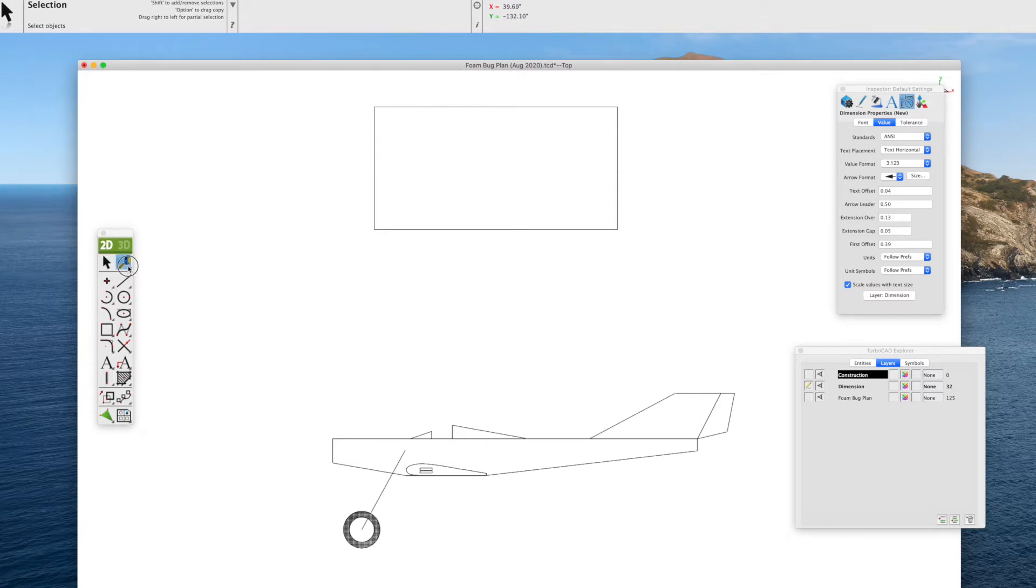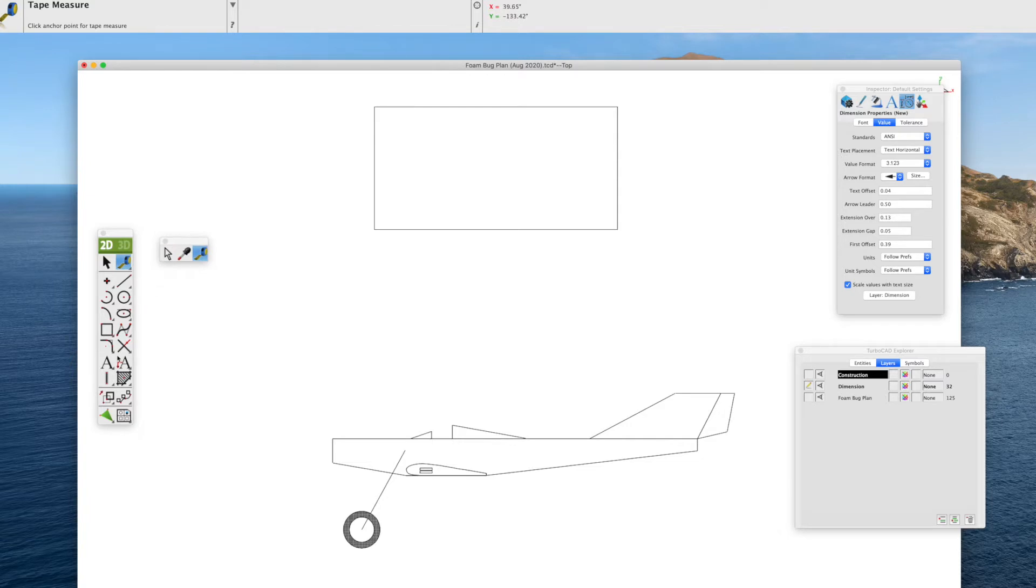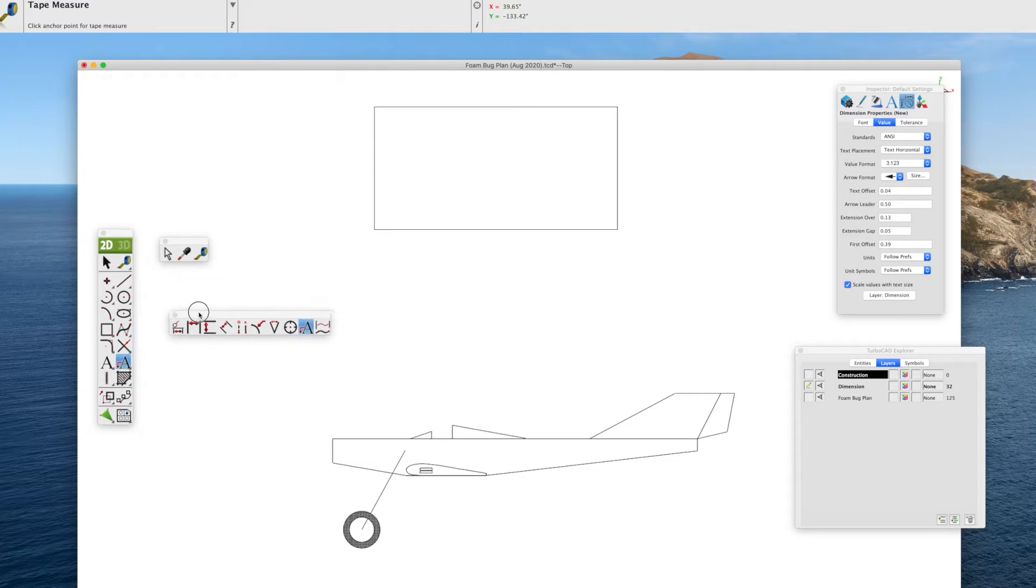We have the TurboCAD Toolkit toolbar right here. We'll pull off some of the menus we're going to use: the tape measure, the dimension pull-off menu itself, and then the text pull-out bar.